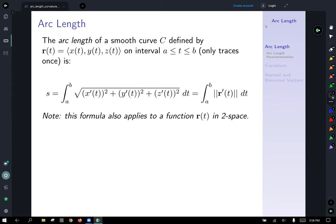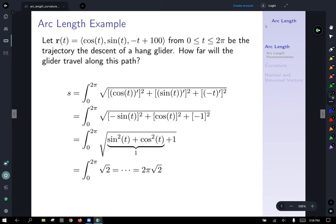This formula also applies to functions in two space — it's a different version, but we've actually seen it before. As an example, let's look at a vector function defined by cosine of t as the x component, sine of t as the y component, and negative t plus 100 as the z component. We're interested in the arc from t equals zero to t equals two pi, which represents the trajectory of the descent of a hang glider.